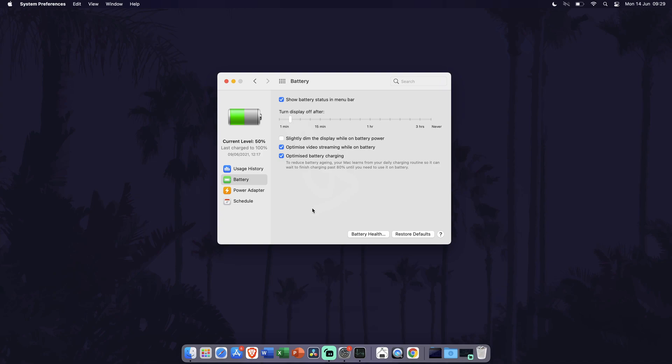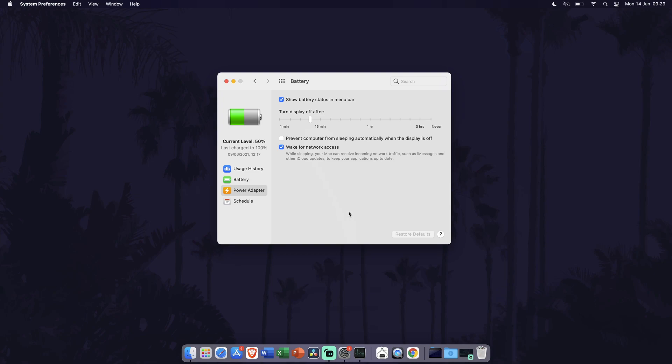In the Power Adapter tab, you can change settings for when connected to power. All of these settings are up to you but obviously the more you change to help with battery, the more noticeable the saving will be. We'll now move on to method nine.